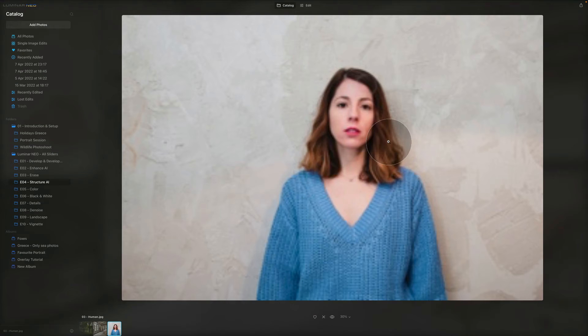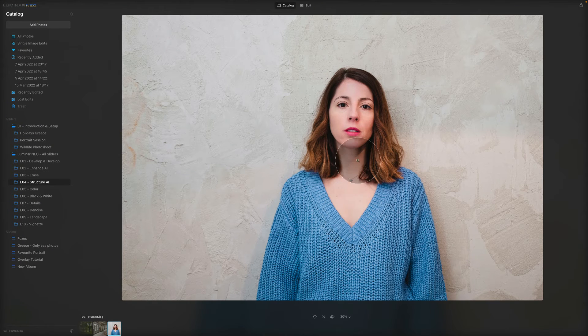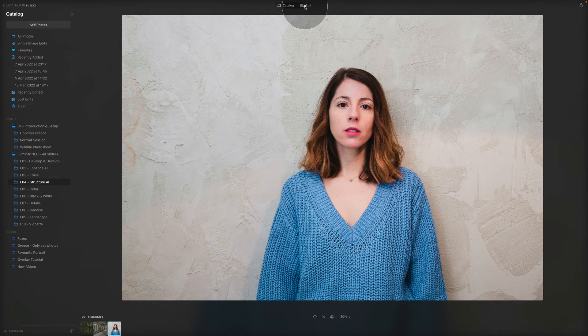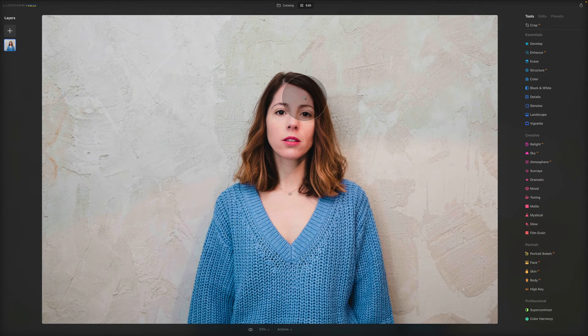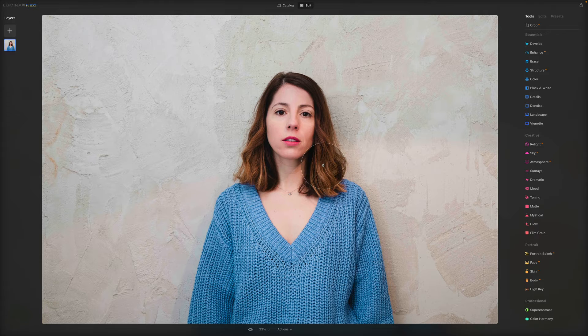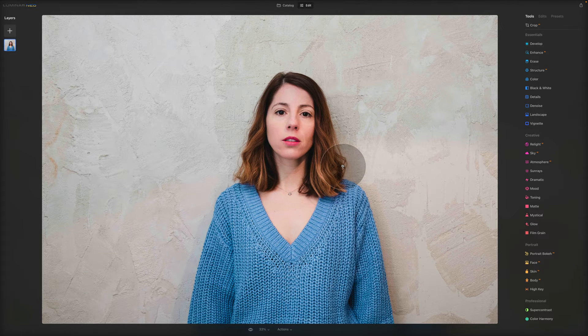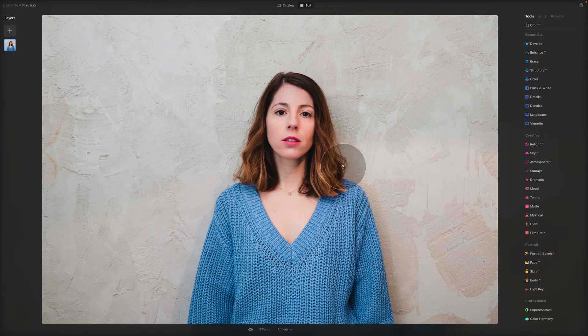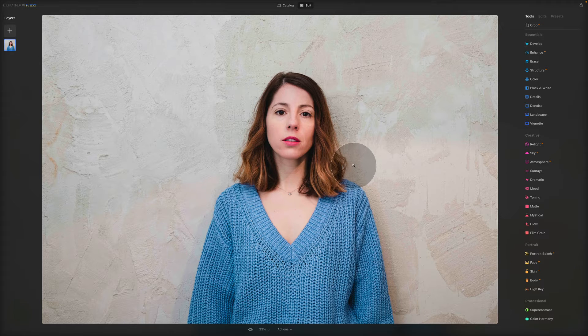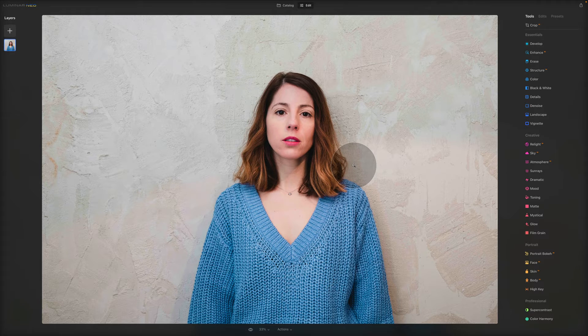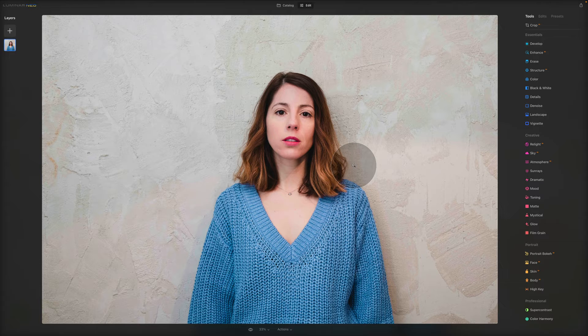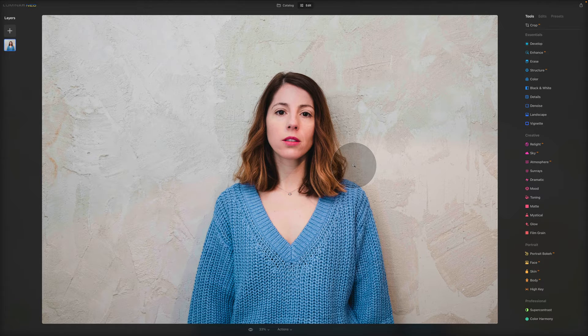We have this image right here. Obviously, if you would apply this effect to a face, to a body, to a human, it would be really distracting. Then you'd have to mask away things and it would get really long and not necessary. But this tool is human aware and doesn't over-process people in your images.